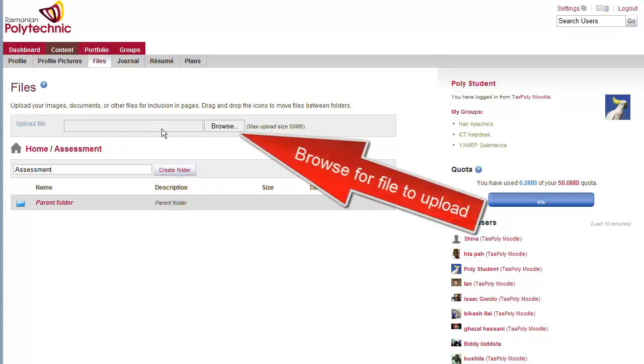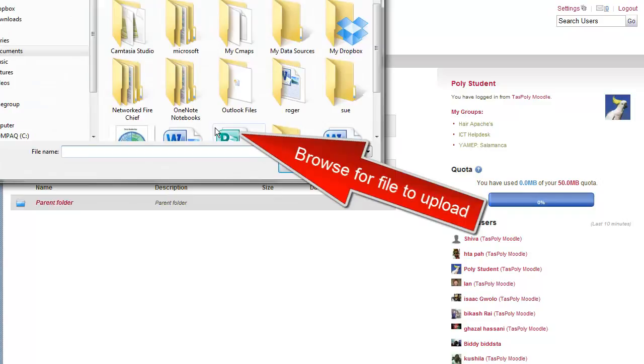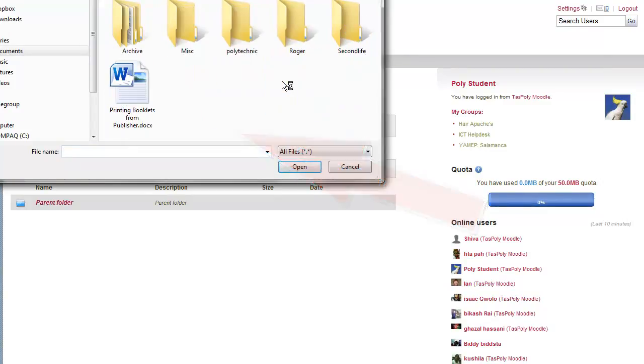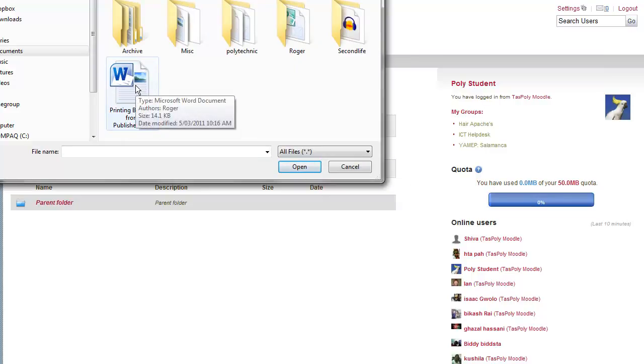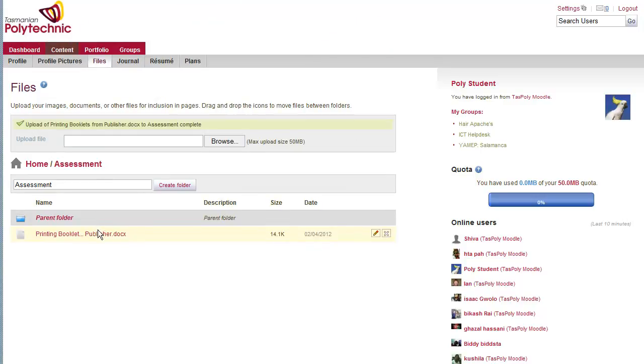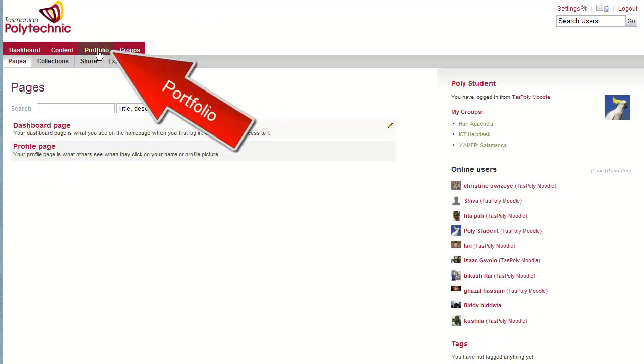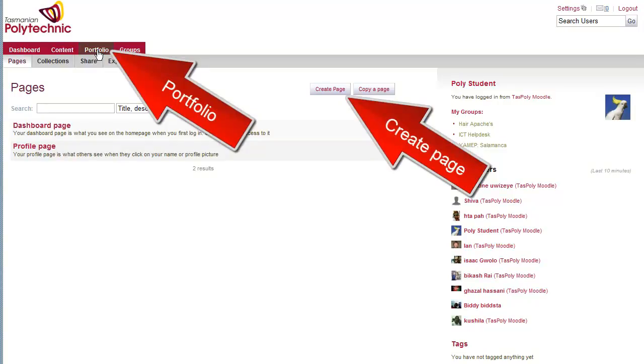So that you can browse for a document to place in that folder. I'll just take this Word document, just double click on it or click and open, and it will upload and appear down the bottom there. And then we need to go to your portfolio to create a page so that your teacher can assess it.